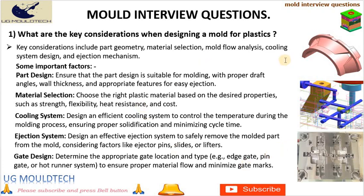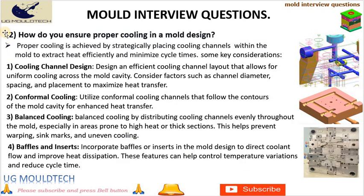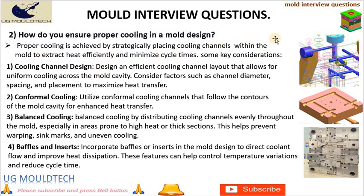Friends, next point in mold design in NX is: How do you ensure proper cooling in a mold design? Proper cooling is achieved by strategically placing cooling channels within the mold to extract heat efficiently and minimize cycle times.